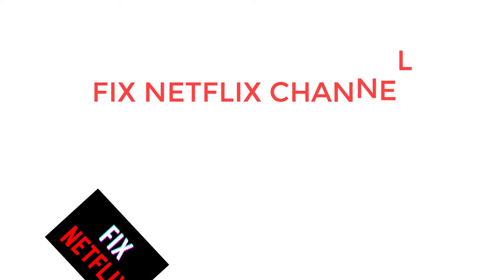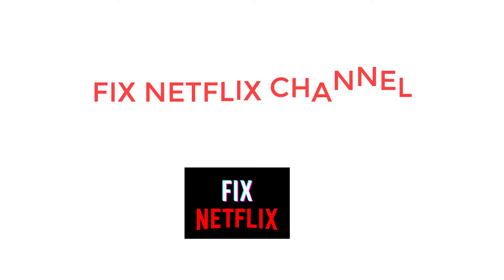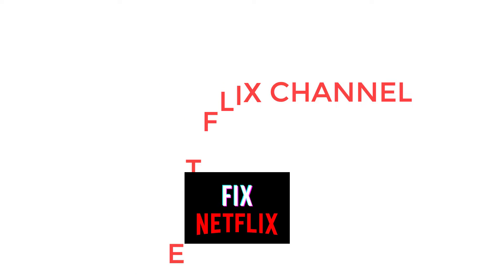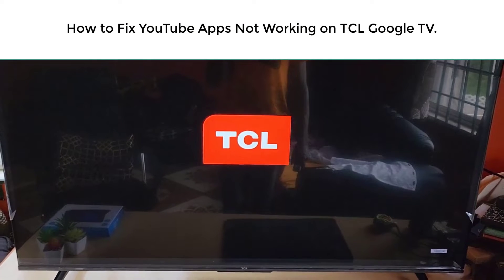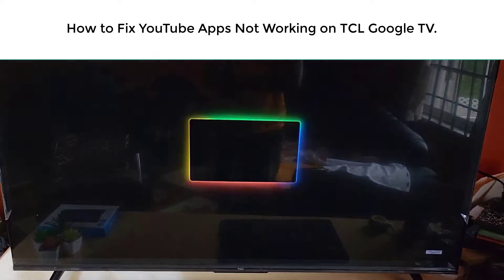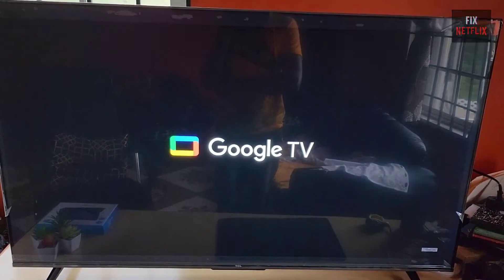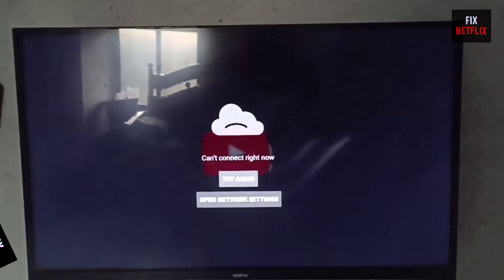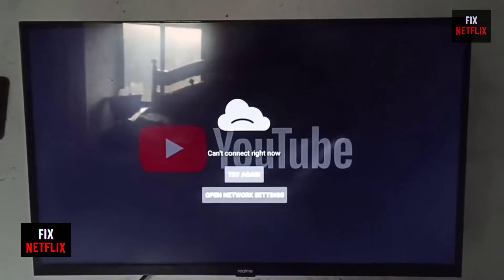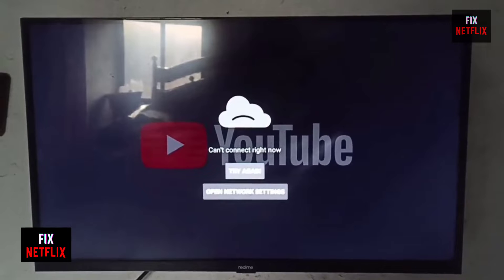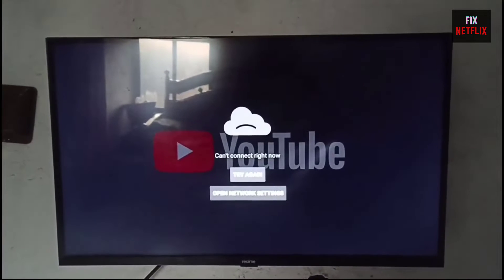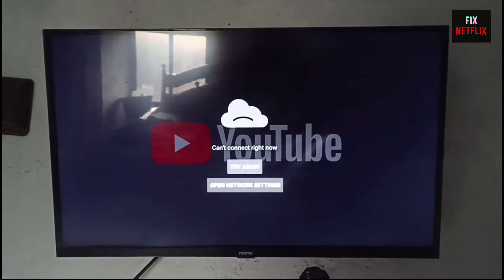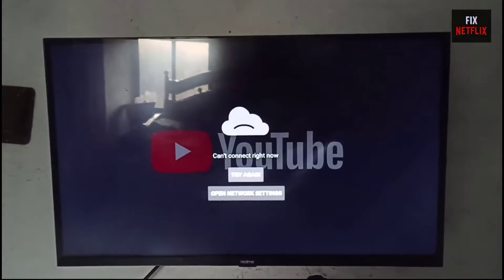Hello everyone. Welcome back to your favorite troubleshooting channel, Fix Netflix YouTube channel. Today we will show you how to fix when your YouTube app's not working properly on TCL Google TV. If you are facing problems like the YouTube app keeps crashing or closing repeatedly, freezing, or blank and gray screen issues, then this is the right tutorial for you to solve the issue within a few steps.